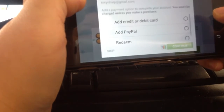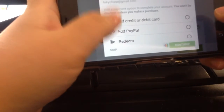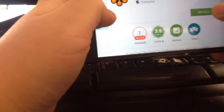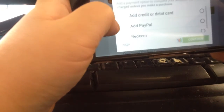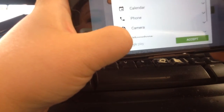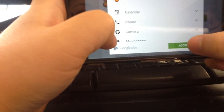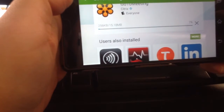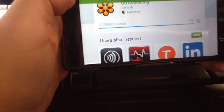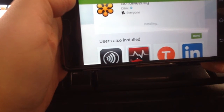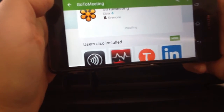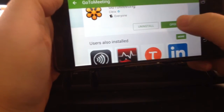Continue and skip all of this by pressing skip, and accept, and open.